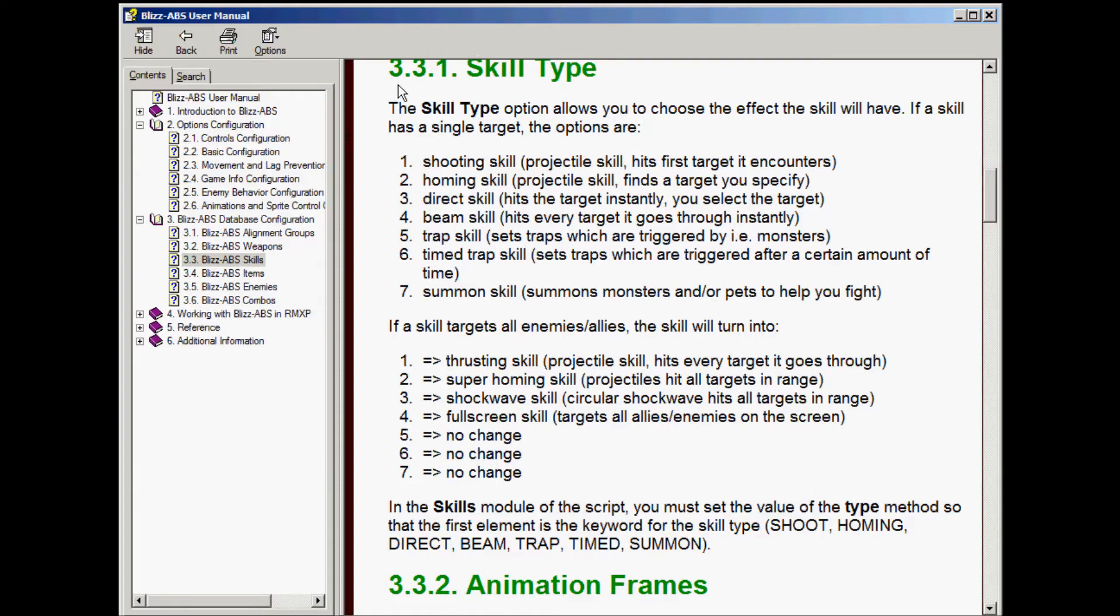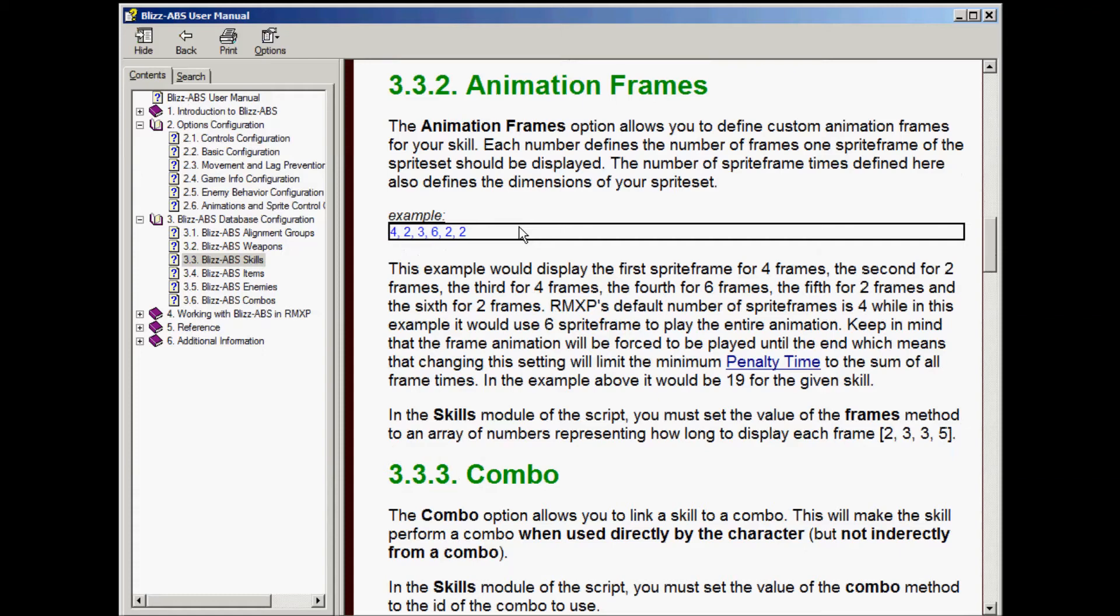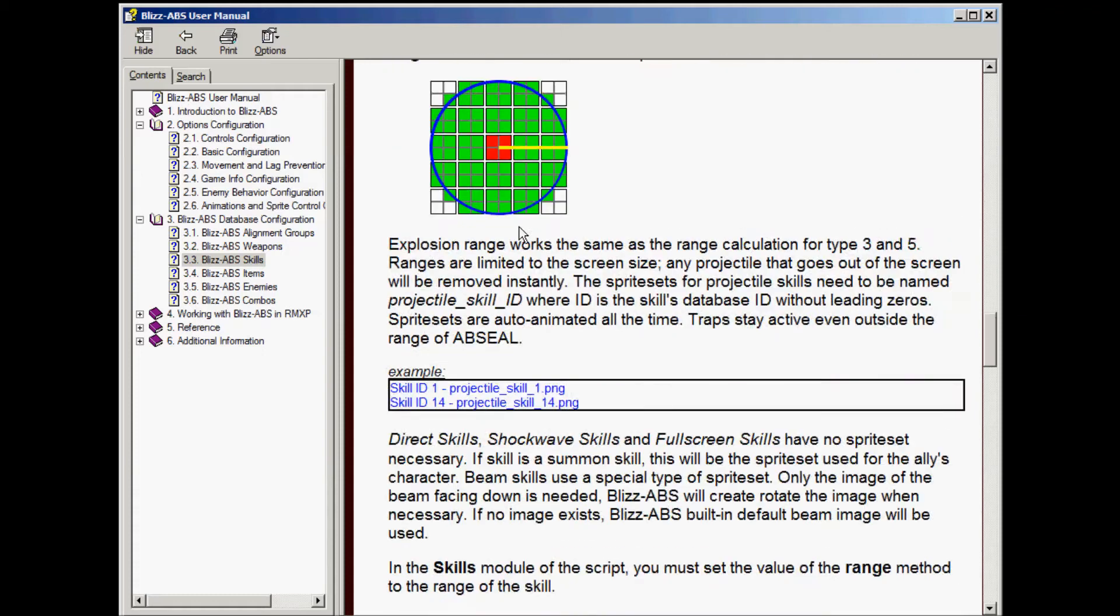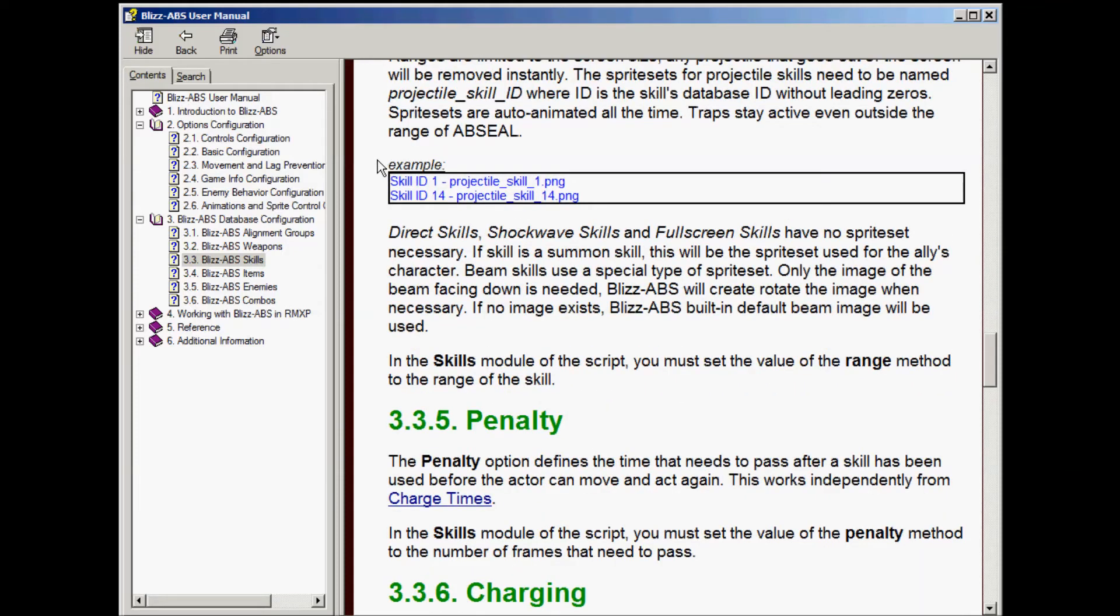Go to the manual, section 3.3 covers skills. We're going to be working with projectile skill.